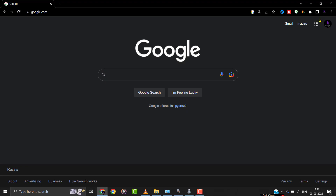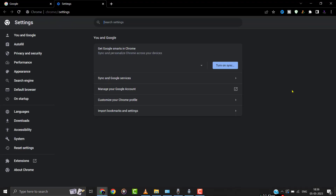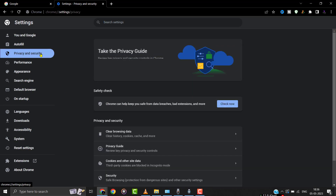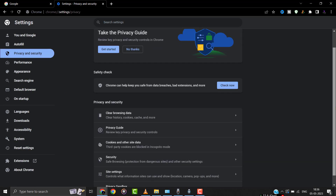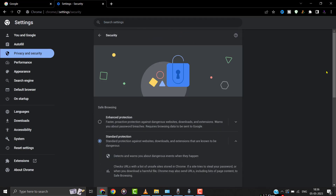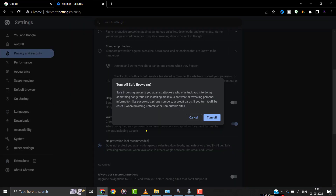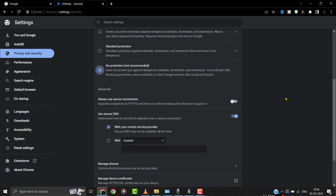If it doesn't, open your default browser and head over to the Settings menu. Click on Privacy and Security, then click on the Security option. Now make sure Safe Browsing is set to the No Protection option, and check if it fixes the issue.